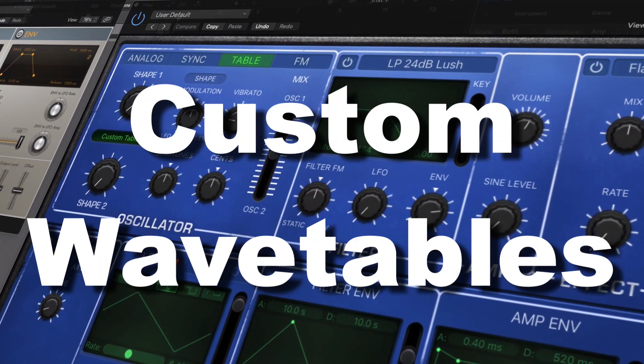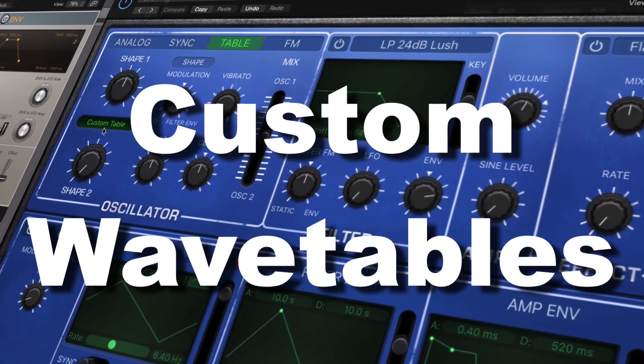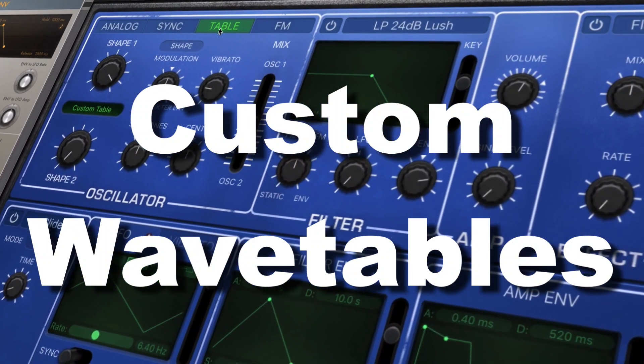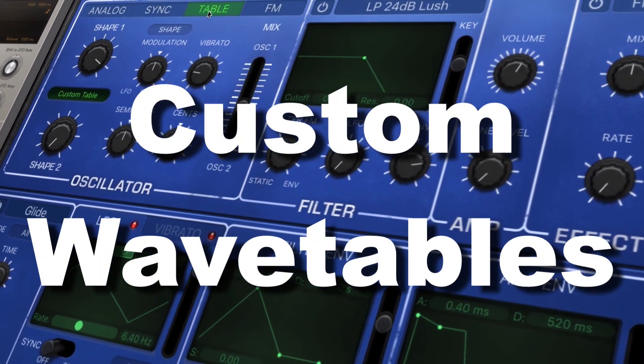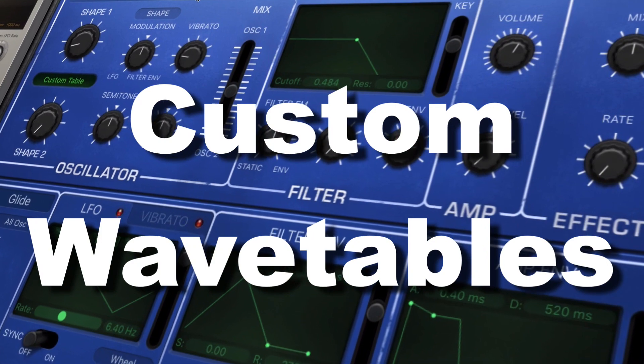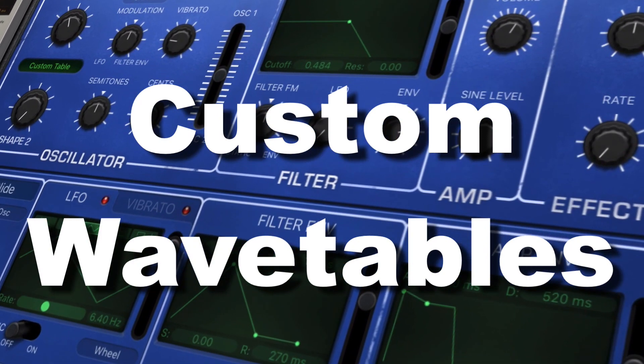Hey everybody! Today we're looking at RetroSynth, specifically we're looking at the wavetable functionality of it.